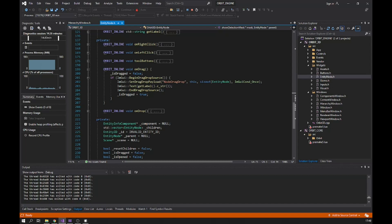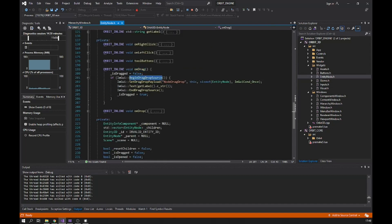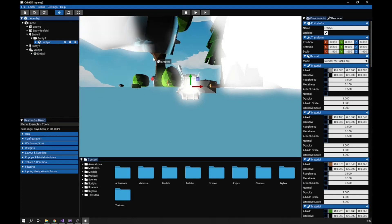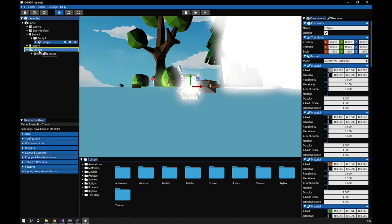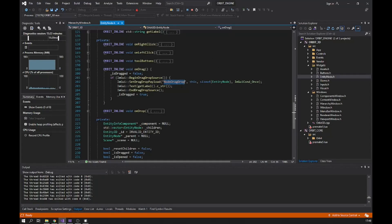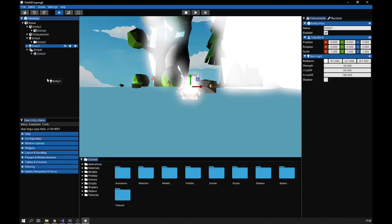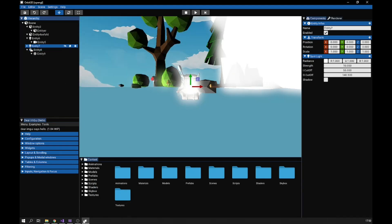For drag-and-drop, ImGui handles most of it — you just call BeginDragSource right after creating your widget. You set a name for the drag event type so only matching drop targets accept it. You can see: if I drag a node to an incompatible area, nothing happens; but over a valid node a highlight appears because the drop target checks that the drag type name matches. I also set a drag preview so when dragging you can see the entity name, which is important to know which entity you're moving.